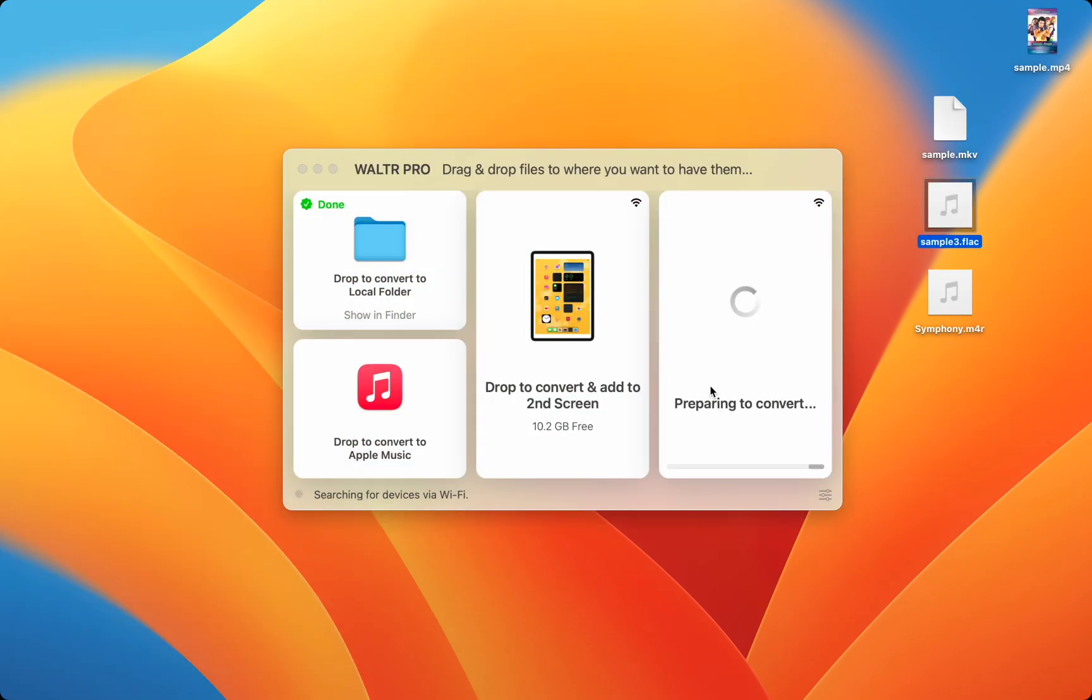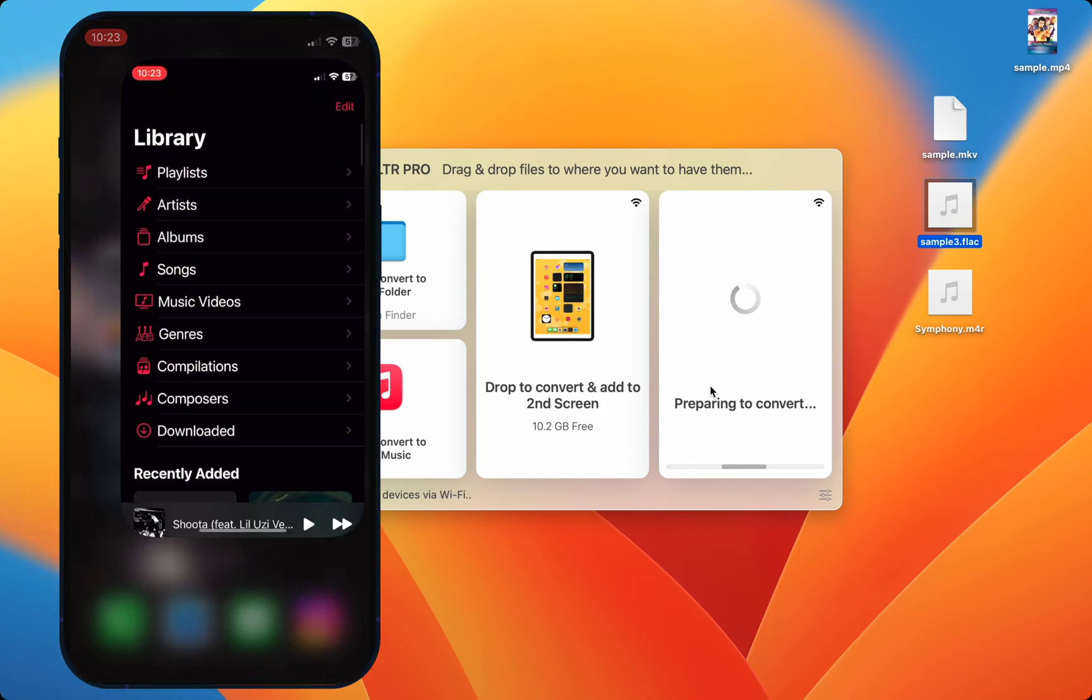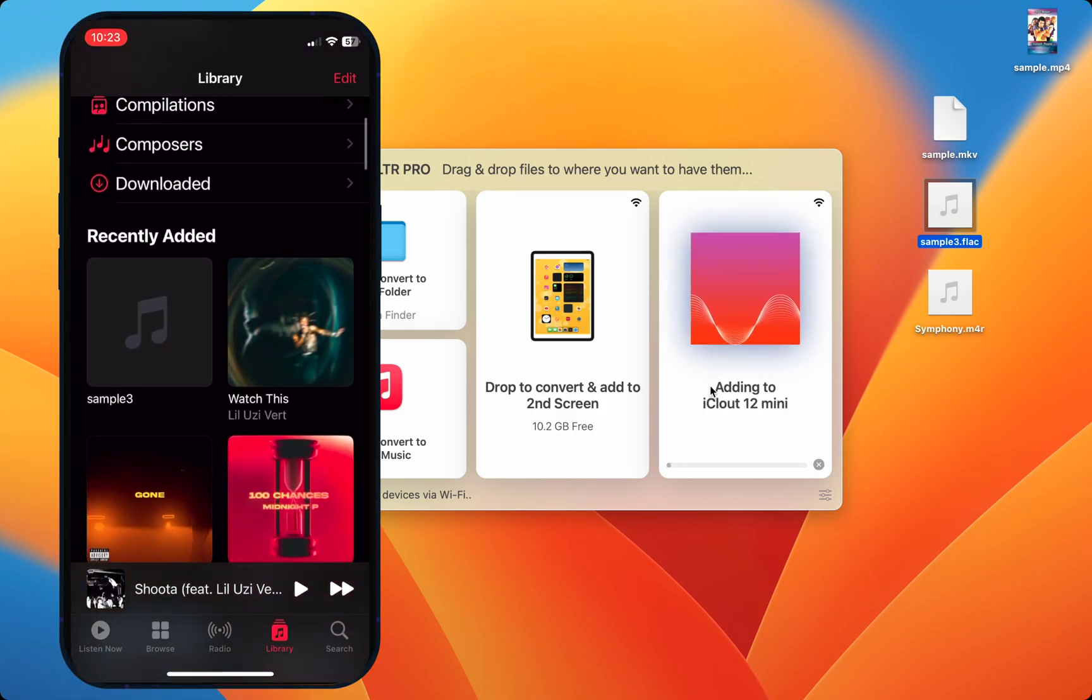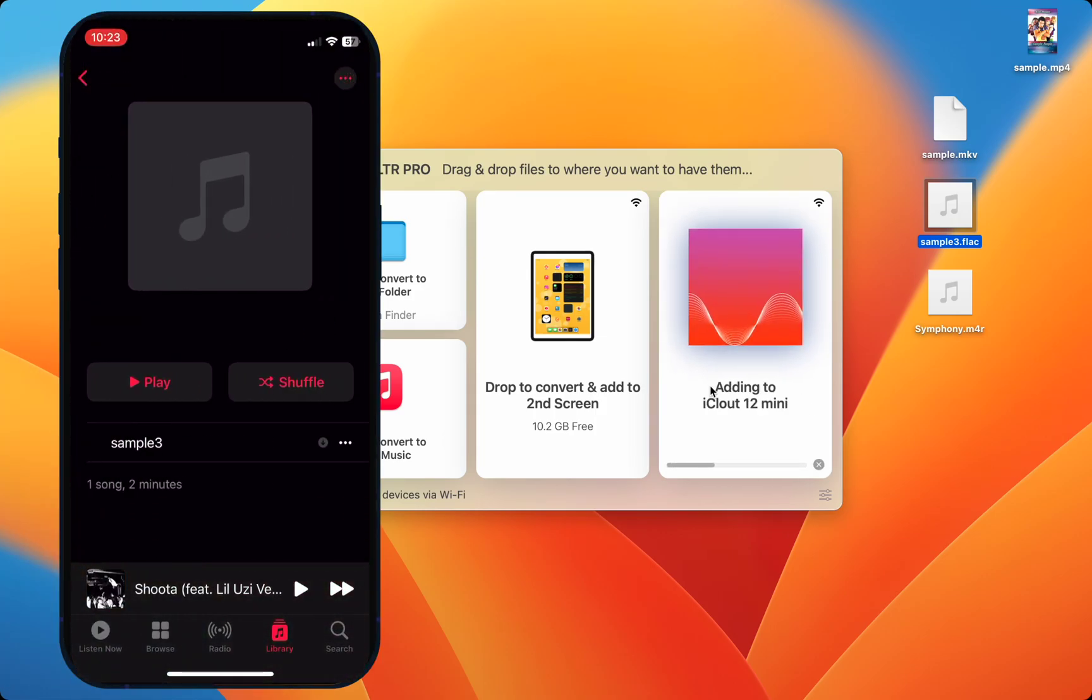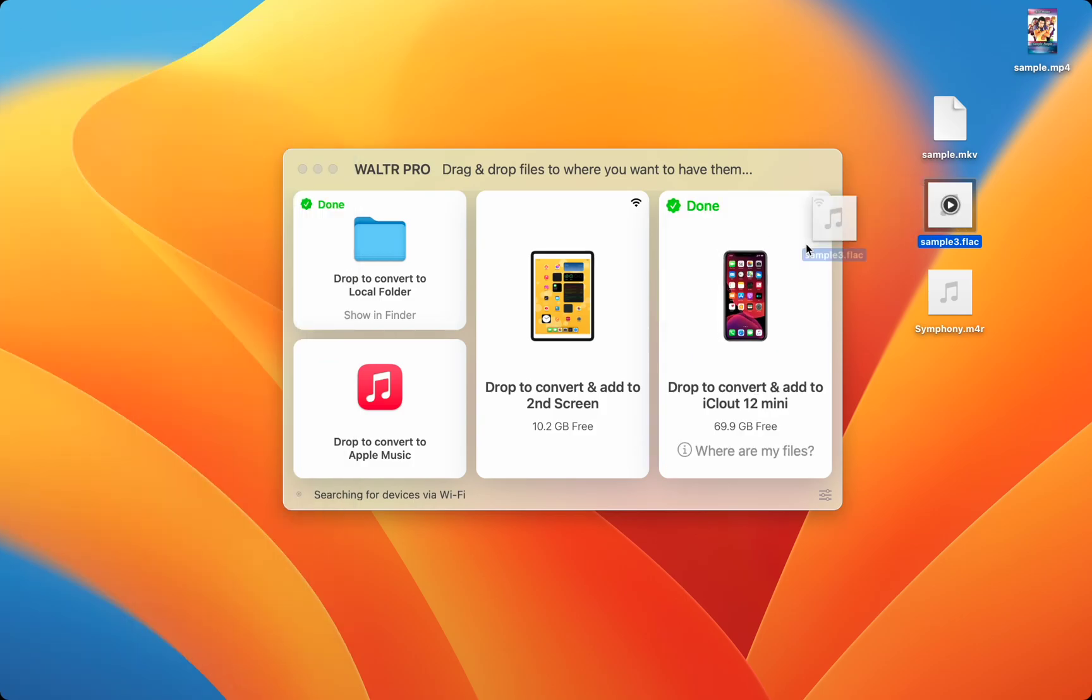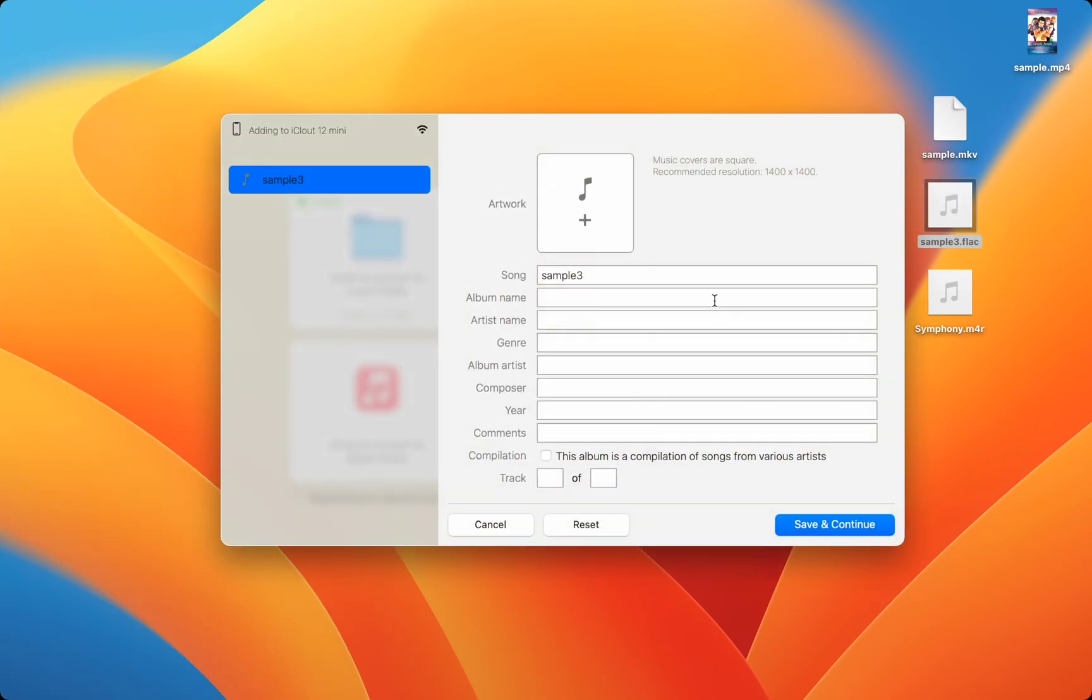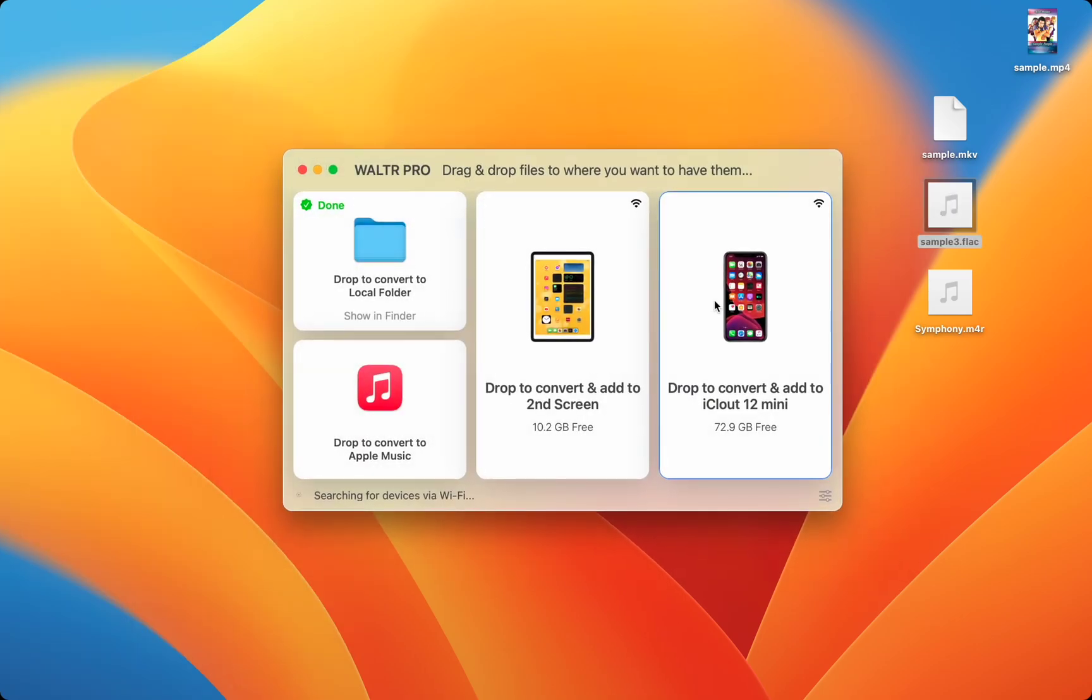We'll simply drag the FLAC song into Waltr Pro and drop it into my iPhone. Now the song shows up in Apple Music with the rest of my music. You can even edit the metadata in Waltr Pro.